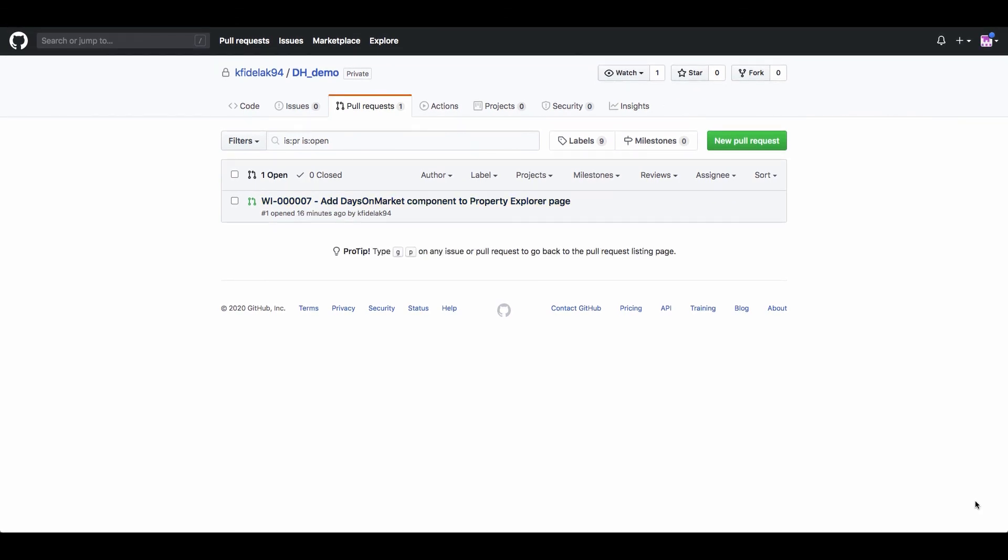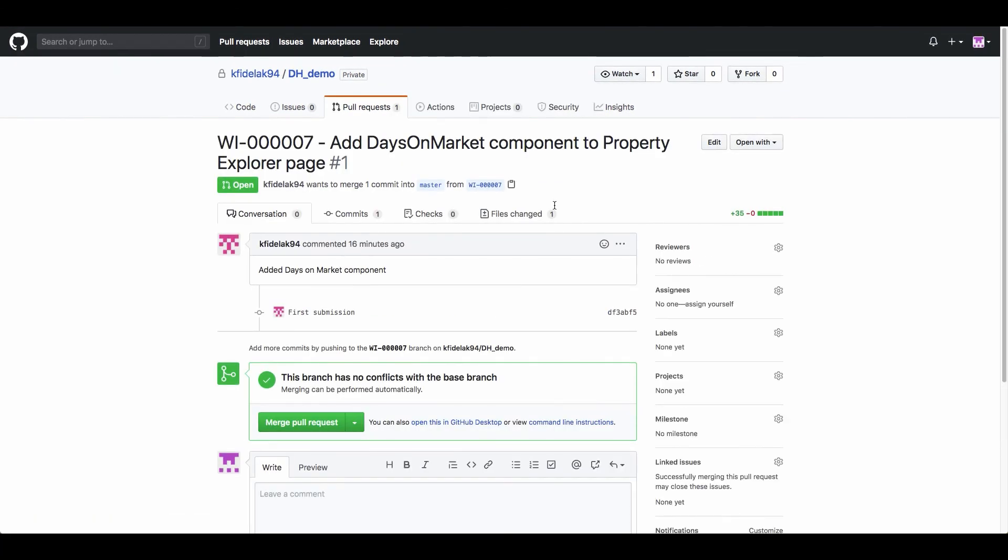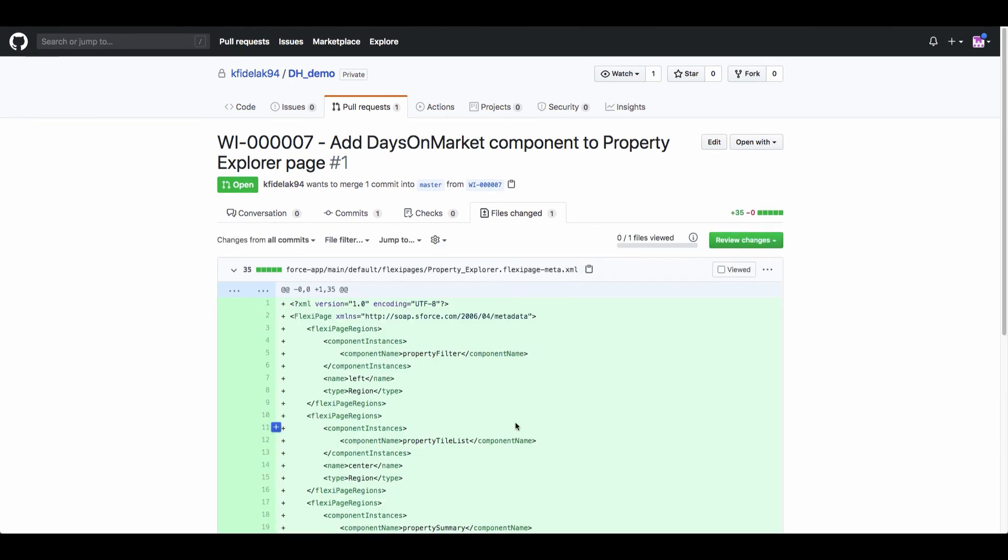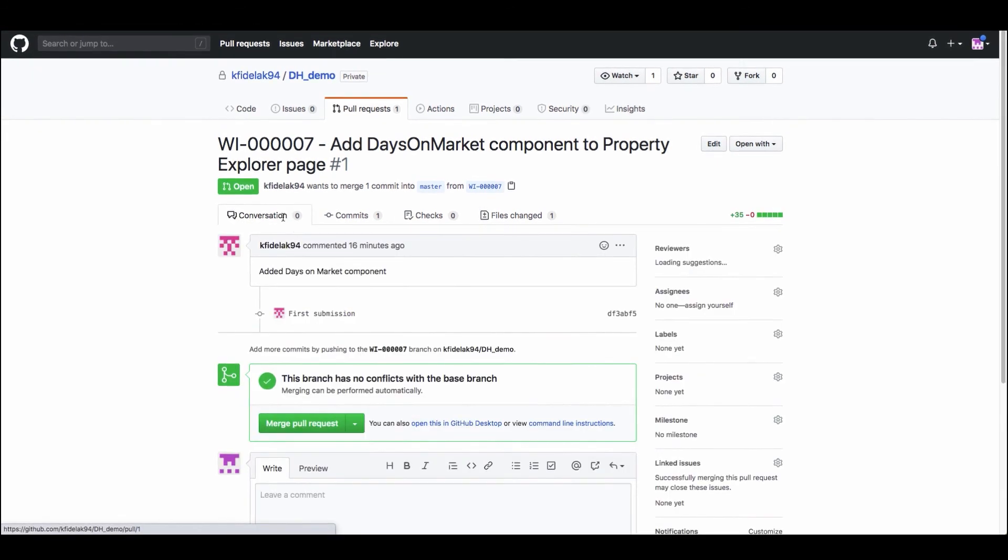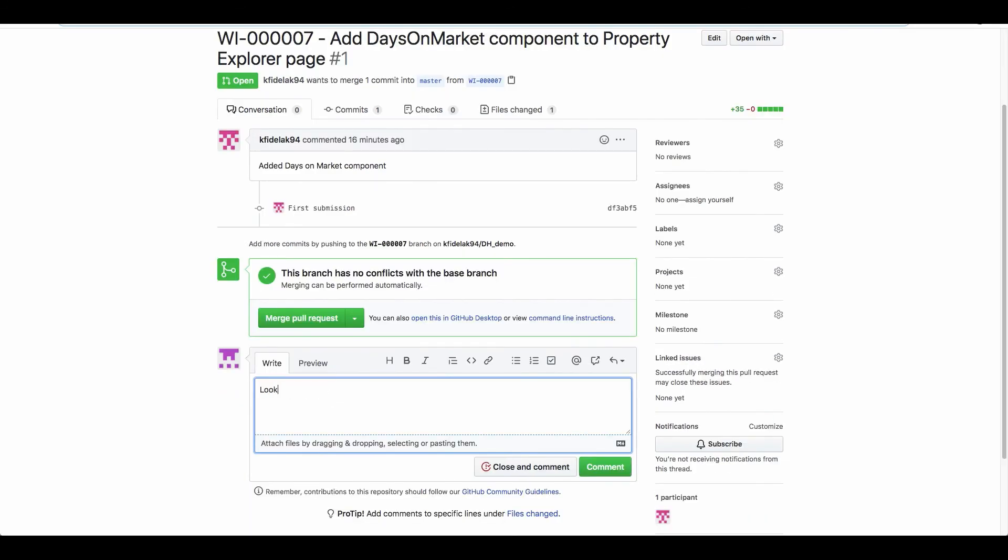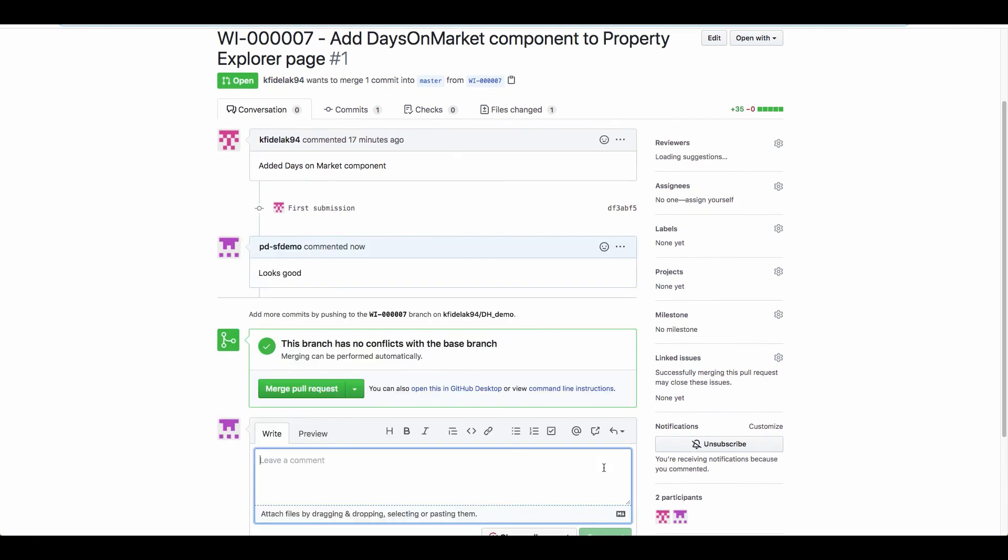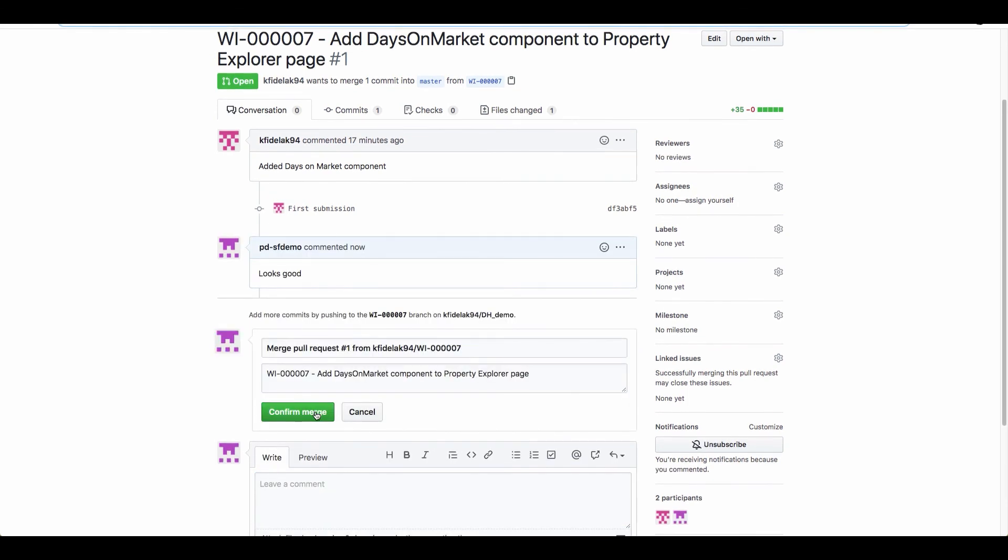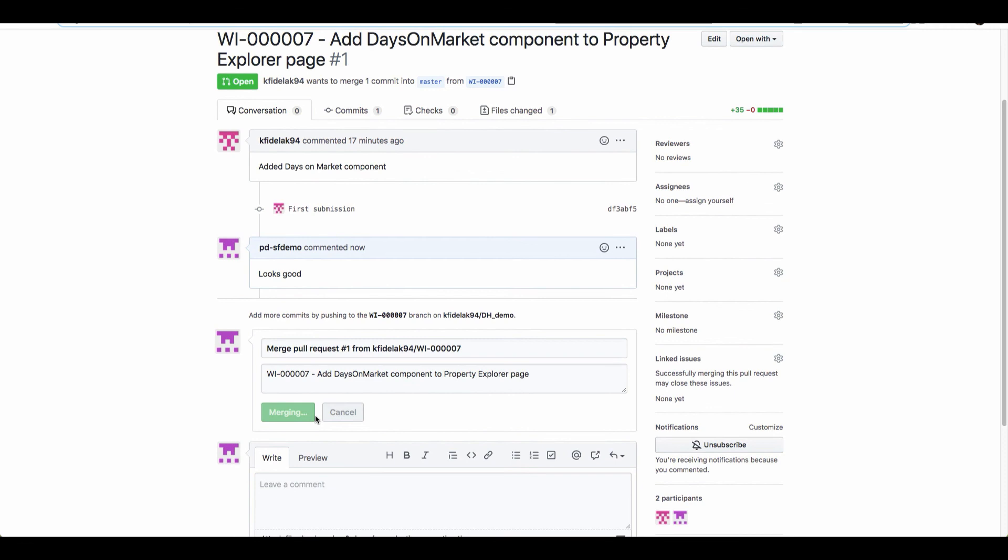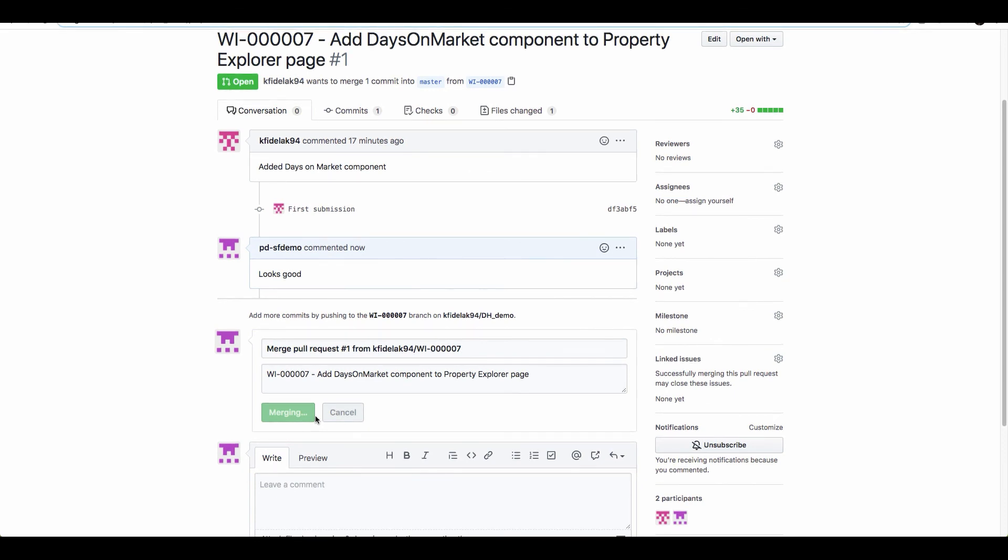Now we're logged into GitHub as a different user, acting as another team member who will review our change. We can take a look at the change file to review it, then add a review comment, and finally merge the changes from this branch into the master branch.